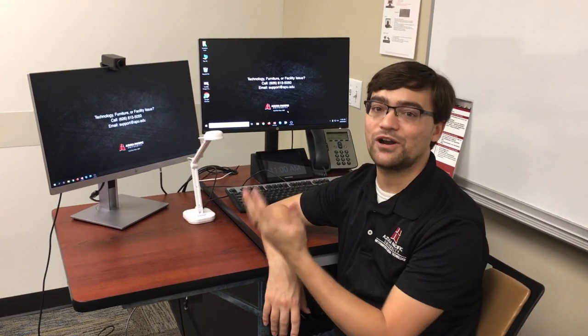Hi everyone, this is Jonathan Lord from IMT, and in today's video, I'm going to show you how to take advantage of the dual screen features in Zoom when using a computer setup with two monitors, like this one.